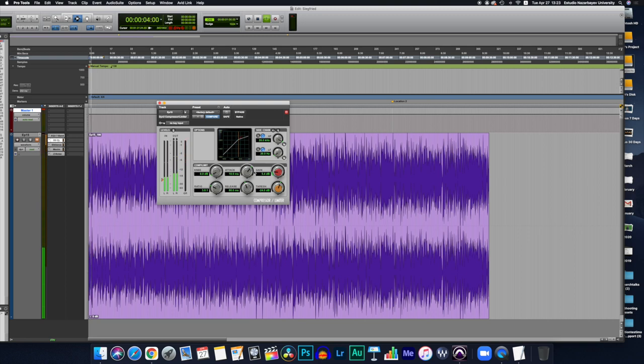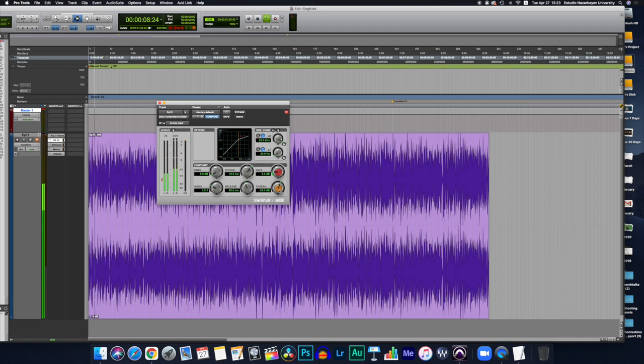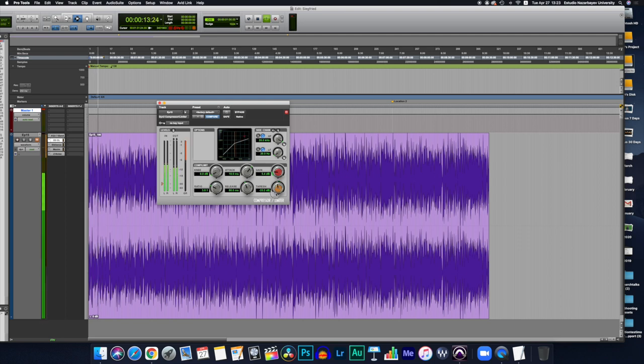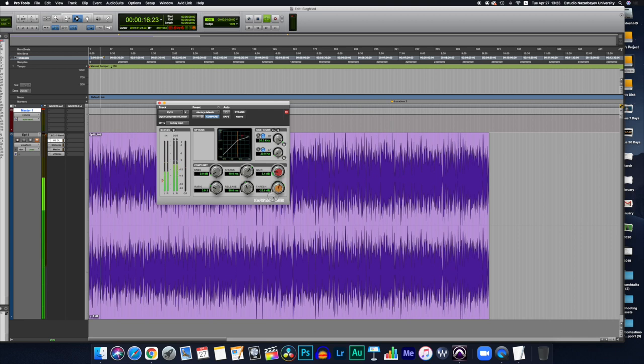Threshold. The threshold is how loud a signal has to be before compression is applied. For most voiceovers, this should be between minus 20 and minus 30. You can see the knob here, play a little bit with it and see how it changes in the graphical representation above.